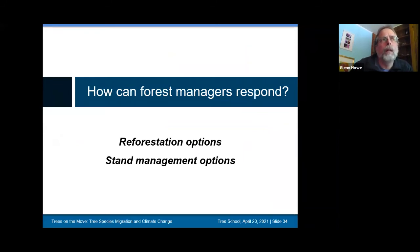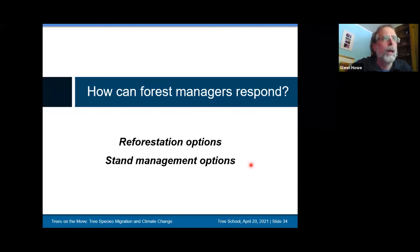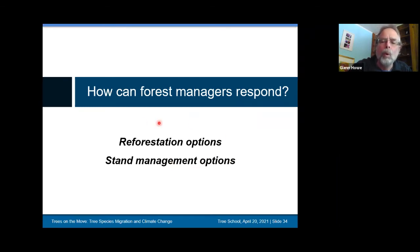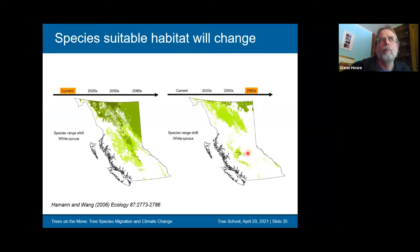Given potential changes in species distributions, what can we do as forest managers? There are many stand management options — generally stopgap measures to help current stands better withstand stresses. Today's focus is on reforestation options, which I think will be among the most effective long-term responses to climate change.